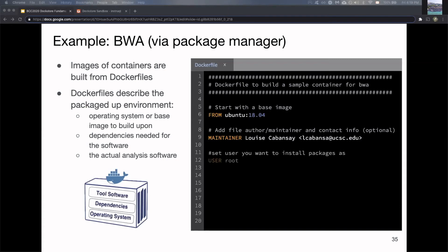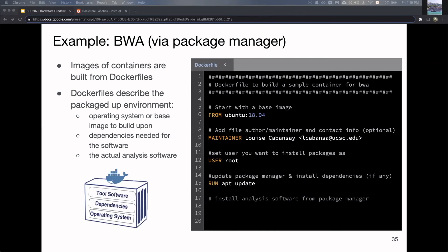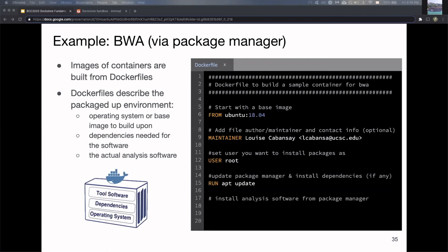Then you can install any dependencies you need or change the user, which we won't go into here. Then you install the actual analysis software you want to use. In this case, we're just installing BWA with APT.